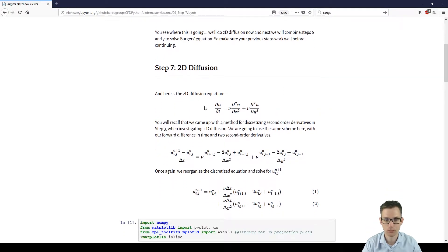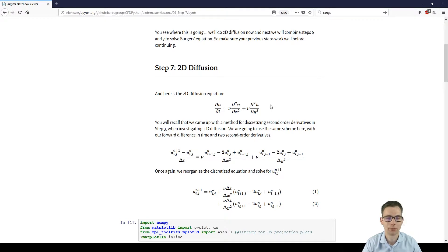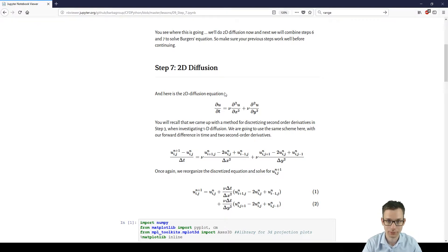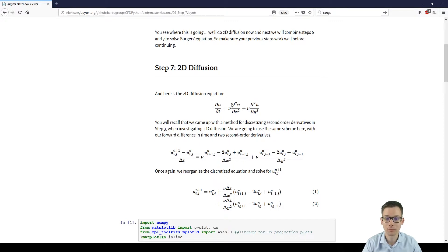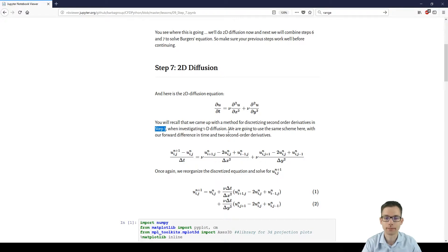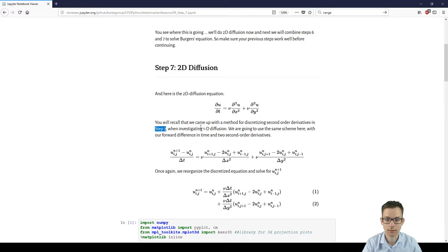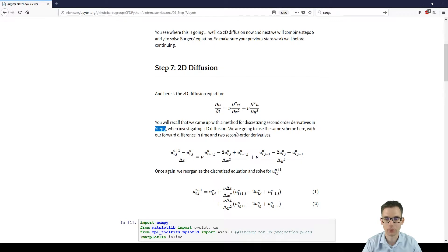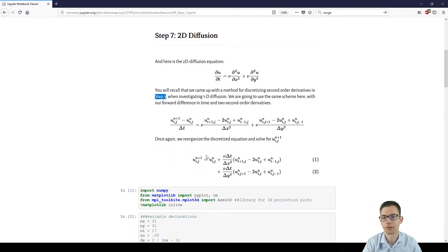We have this equation right over here and one important thing to remember about diffusion is second-order derivatives. How we discretize them is covered in step 3, so if you want to check that again please see step number 3. The steps are the same. You first discretize your equation and then you solve for the next step in time.